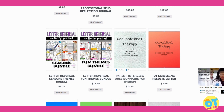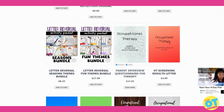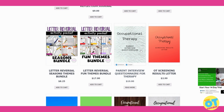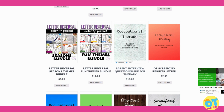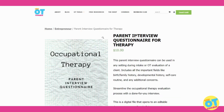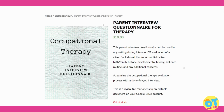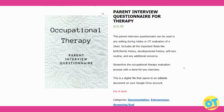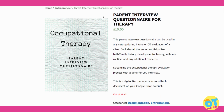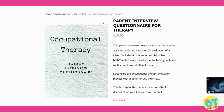Next, another vendor is creating a set of resources for therapy providers to use in their interventions, treatments, and documentation. This one in particular is a parent interview questionnaire — a great resource for therapists to use when they're completing evaluations.